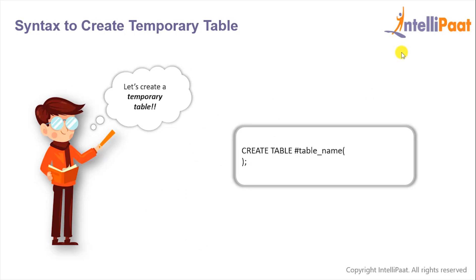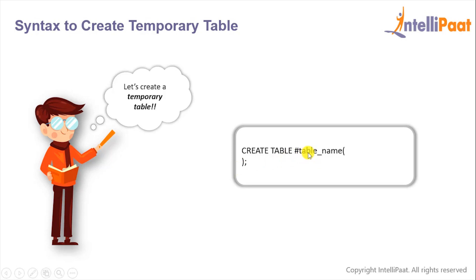And this is the syntax to create a temporary table. First we'll give the keywords CREATE TABLE and before we give the name of the temporary table we'll precede it with a hash. This hash symbol basically signifies the table which we are creating is temporary.